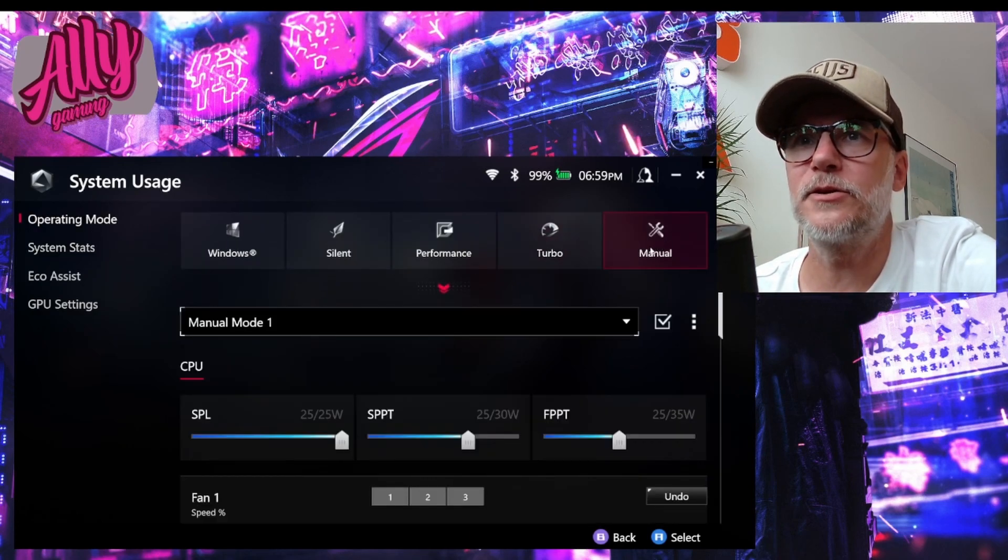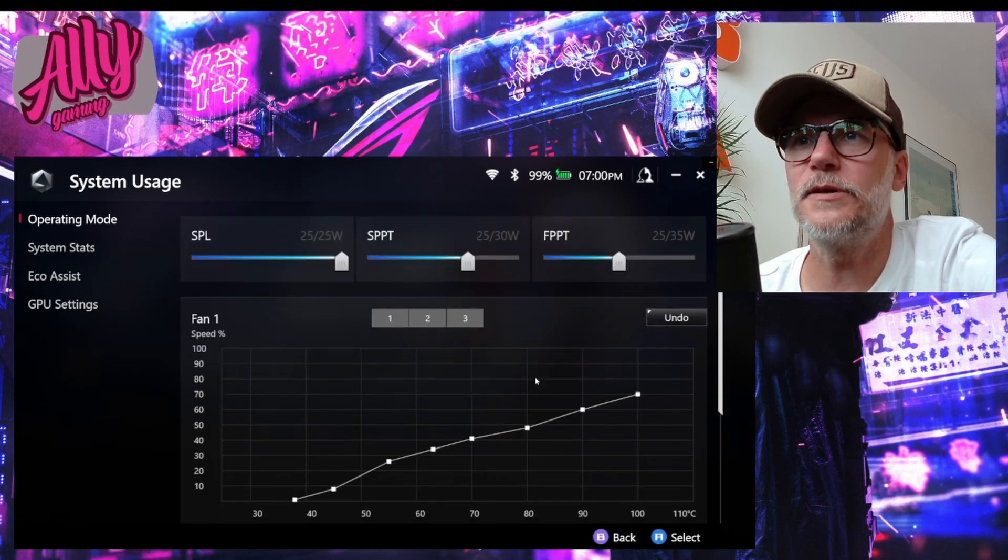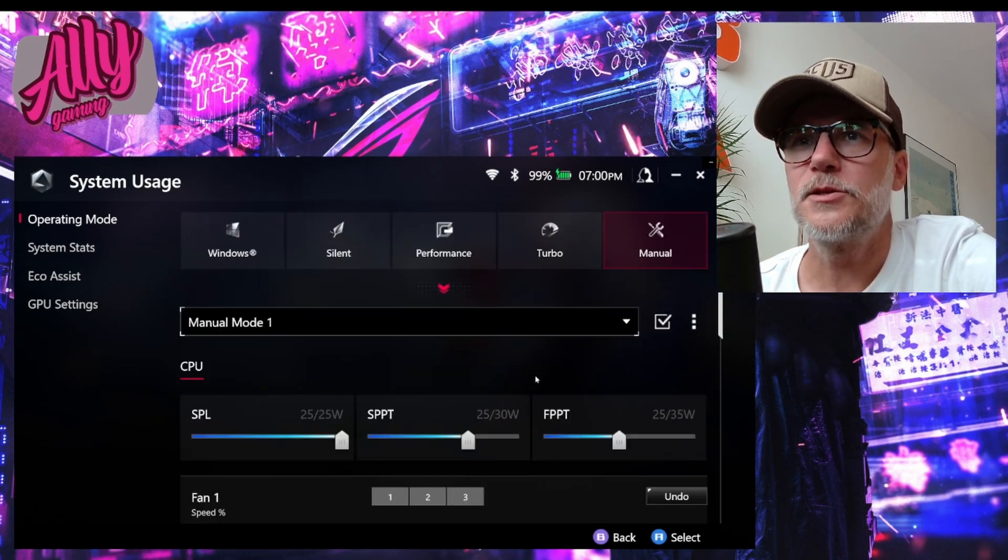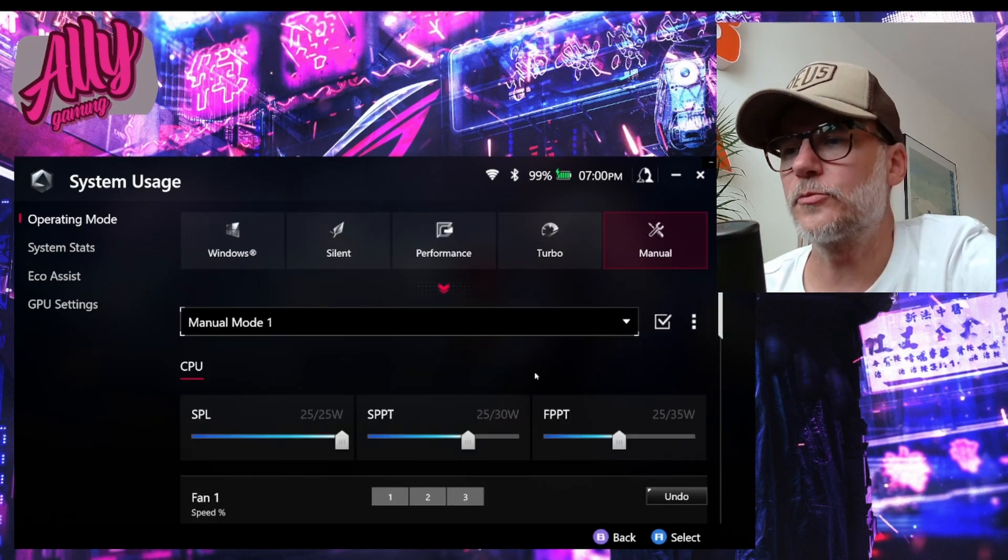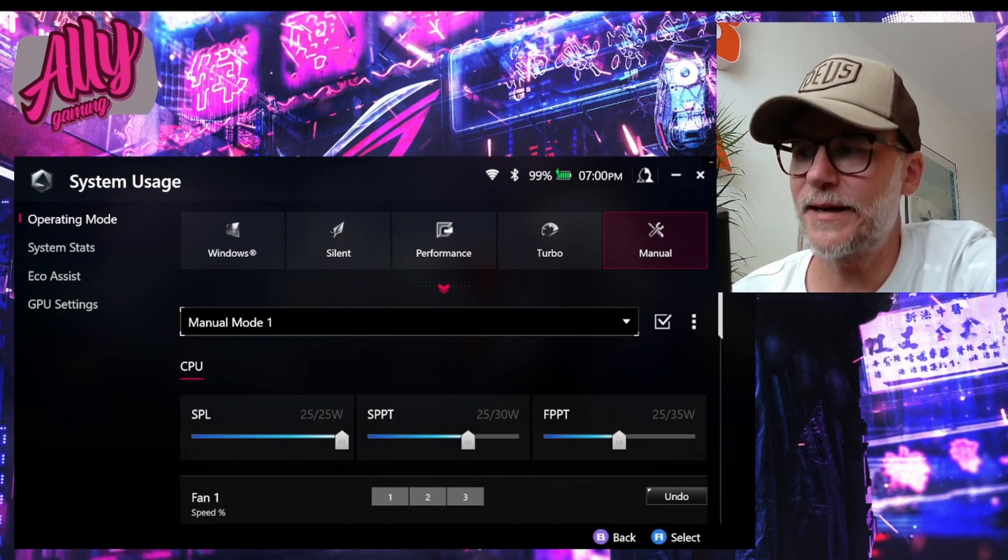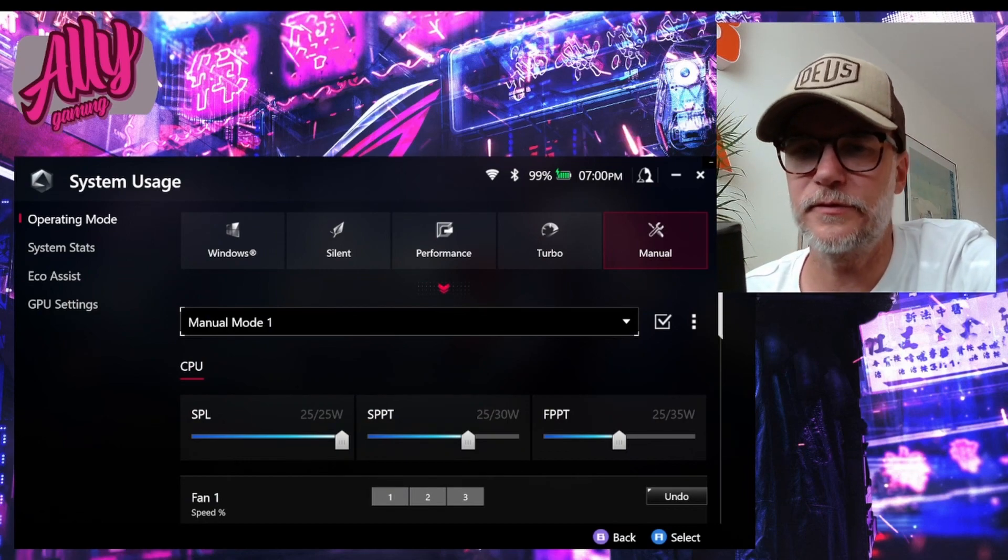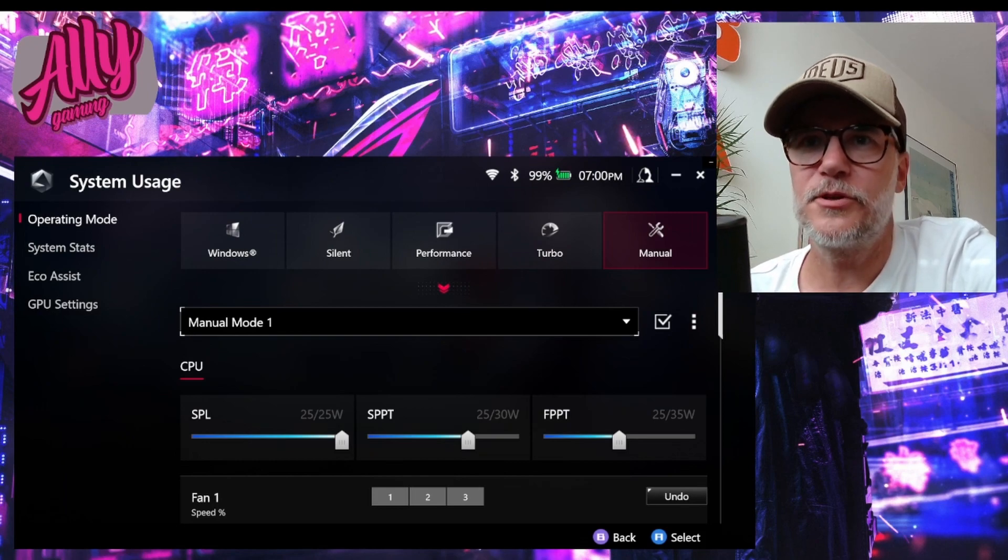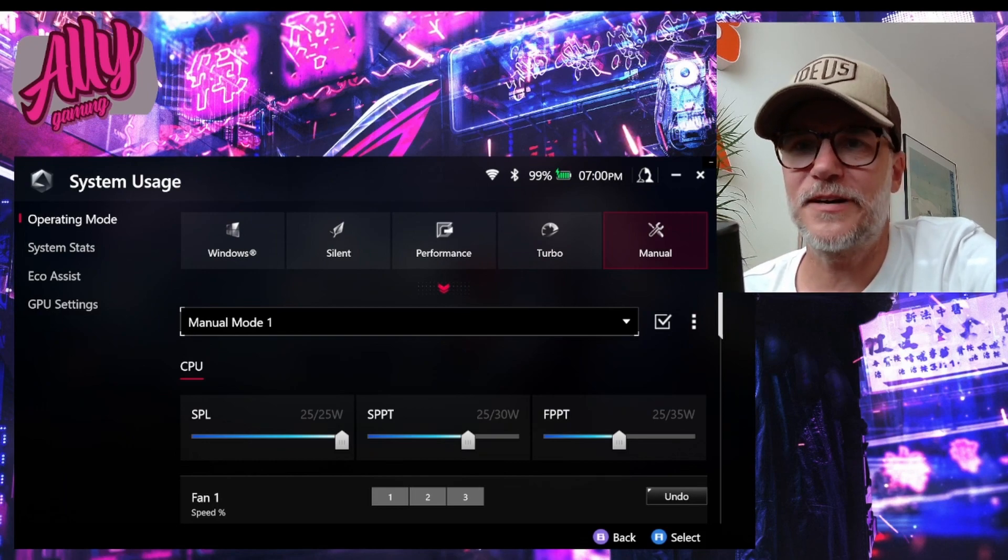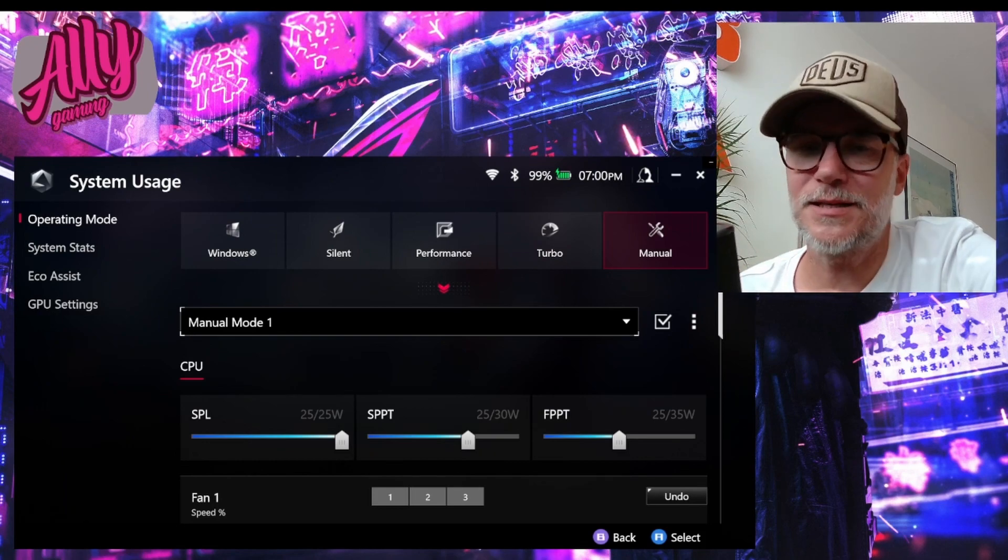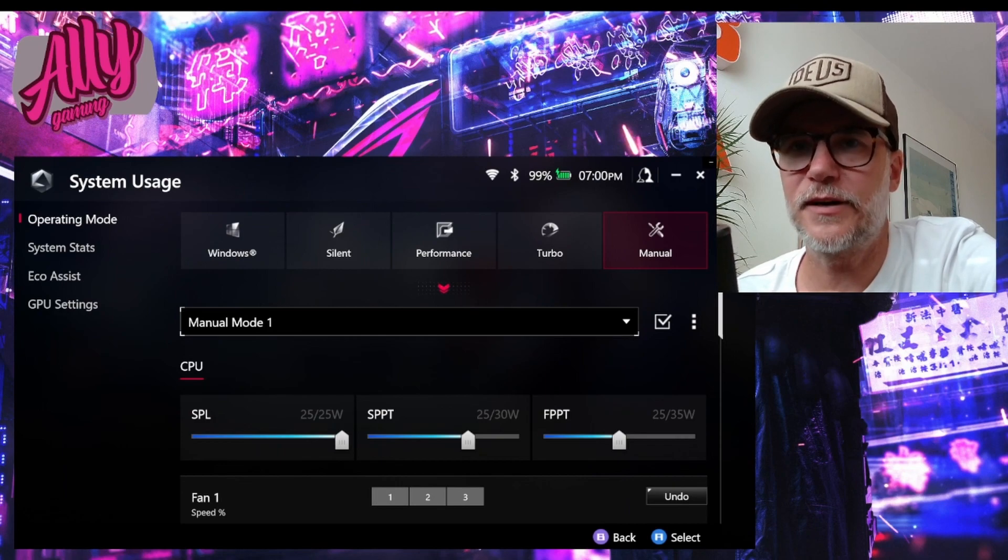Let's take a look at this. Let's go to manual. Here we have a few different settings we can tune. The SPL, that's like your standard default speed setting. So if you set it to 25 watts, all your gaming session, it will run in 25 watts.